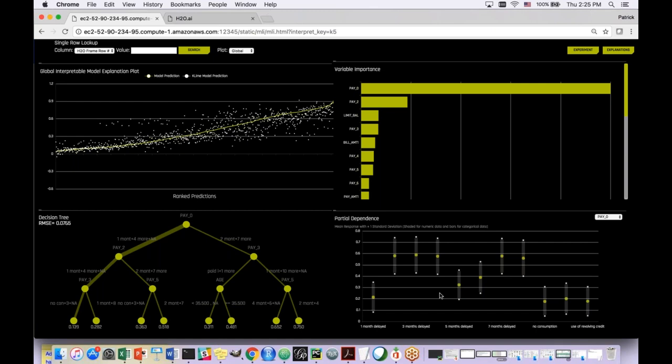How would you use this dashboard? We've trained a very complex black-box model that should be very accurate. What we want to use this dashboard for is to build trust and understanding in the model. I'm going to start from a global perspective. Andy has a question: the model that came out of the oven — what kind of model is it, and does Driverless AI choose it or do you have control?